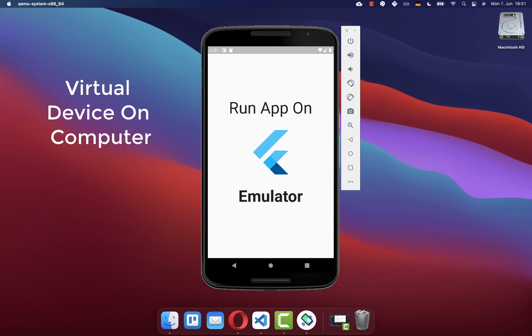How to run your Flutter app in an Android emulator, which is a virtual device running on your computer.